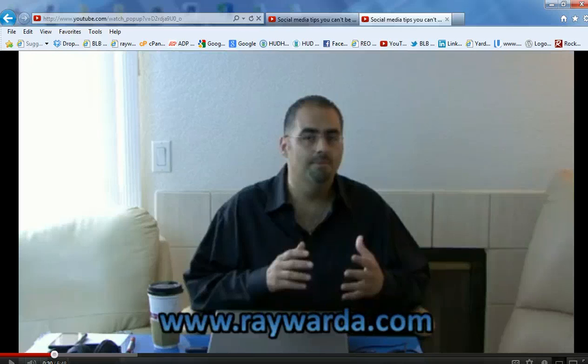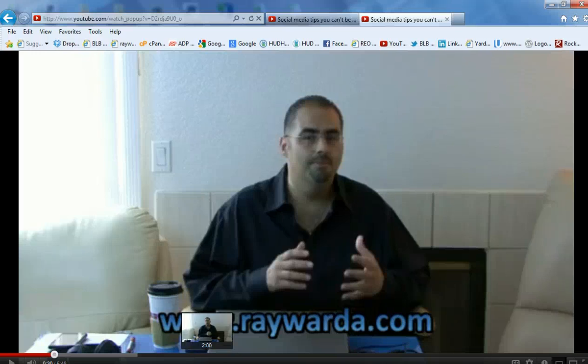I highly encourage you to visit RayWarda.com for more videos and tips like this in other parts of marketing, whether it's Facebook, social media, and others. Stay tuned, my friends. Have a wonderful night or day. This is Ray Wardah at RayWarda.com. Thank you very much.